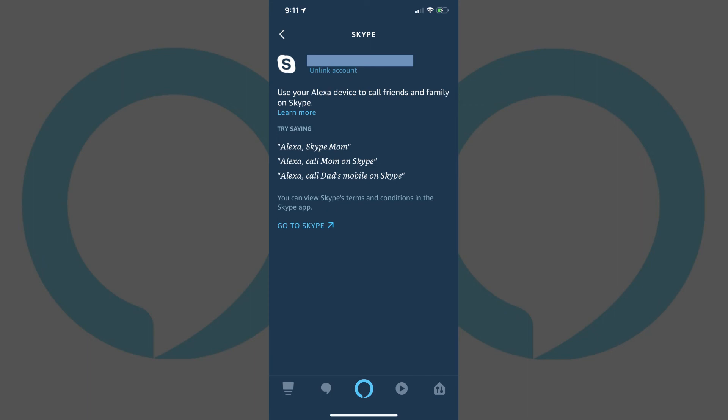You can now have your Alexa devices call your Skype friends. Example commands include: Alexa, call Jackie, or Alexa, call Jackie on Skype.